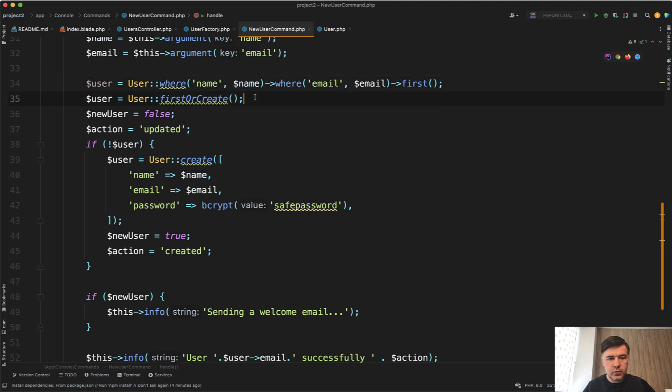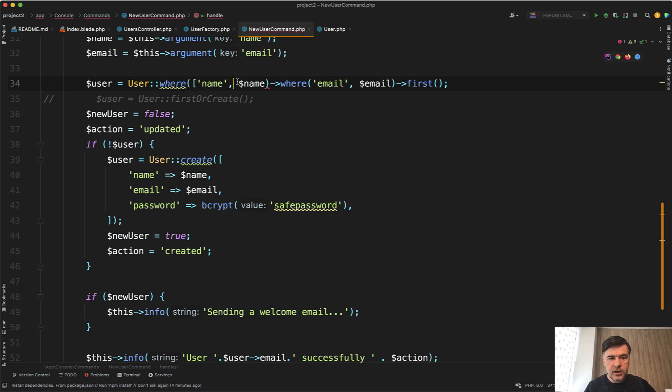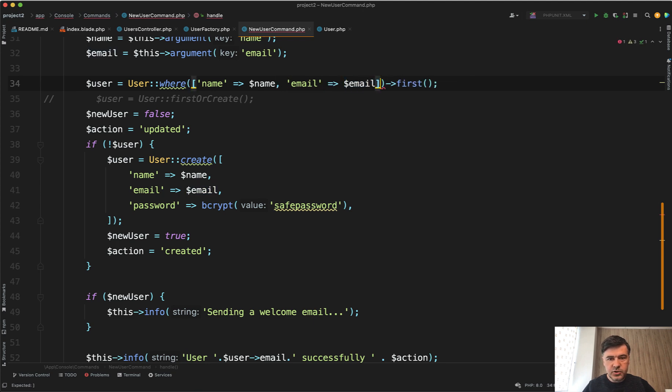Oh, and by the way, did you know that you can shorten even this where statement? So array name equals name and then email equals email like this. Did you know that where statements can happen in array like this?